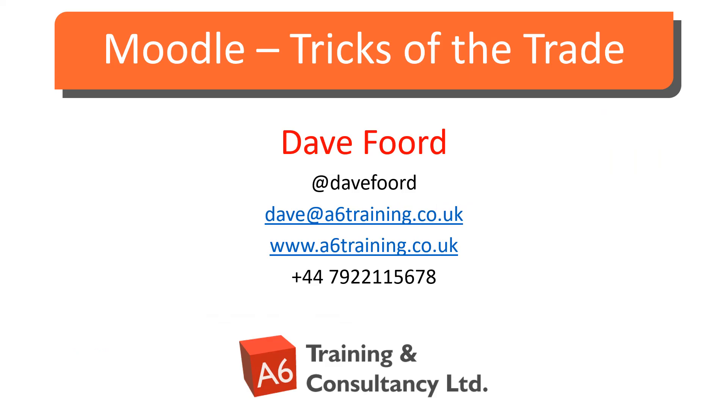I'm Dave Ford. If you wish to get in touch, please look at my contact details on the screen. I'm based in the UK but I work with organizations all over the globe, providing consultancy, training, and resource development services, mainly in the areas of Moodle and Totara.